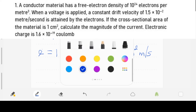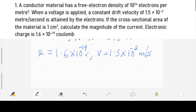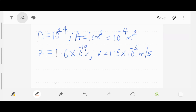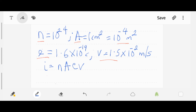Now we have our four main data points: the number of free electrons, the area converted to meters, the electronic charge which is always a constant 1.6 times 10 raised to power minus 19, and the drift velocity. We're going to use the formula for the magnitude of current: I equals n times A times e times v, where n is the number of free electrons, A is the area, e is the electronic charge, and v is the velocity.